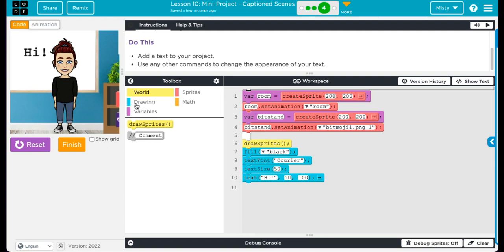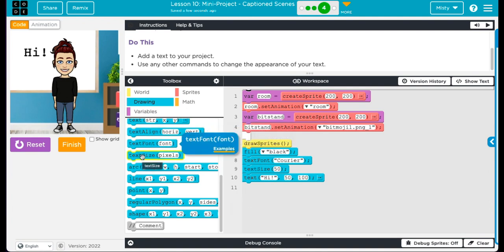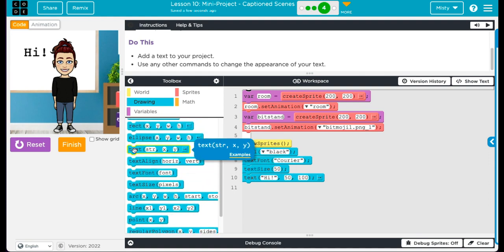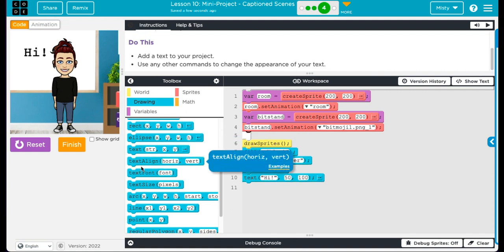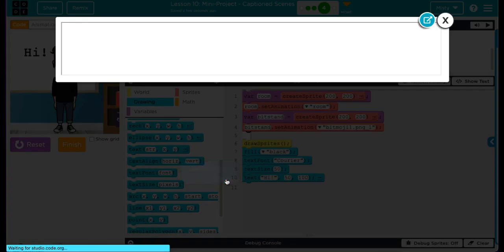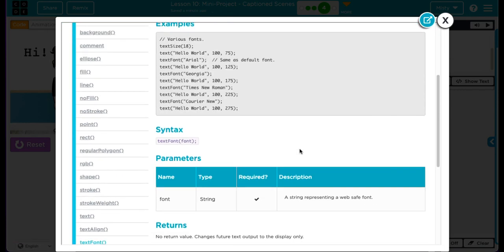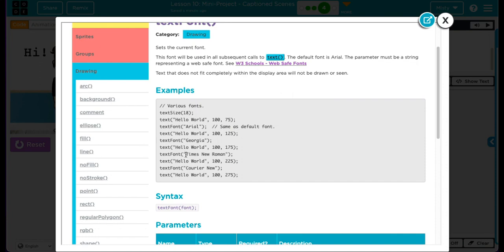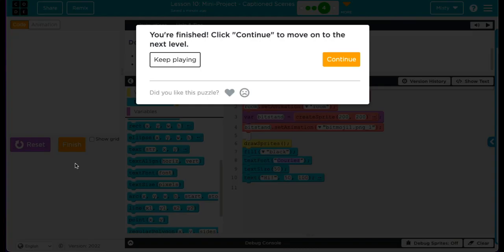Use any other commands to change the appearance of your text. Under drawing, you have text align, text font, text size. The text block itself. You have a bunch of different options for text fonts. You have Times New Roman, Courier New, Georgia, Arial. I chose Courier and that's why it looks like that. So once you're done adding all of your text, hit finish.